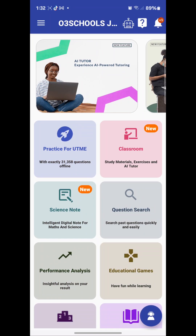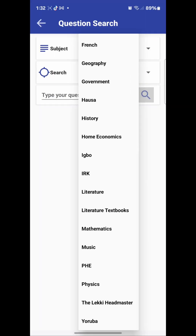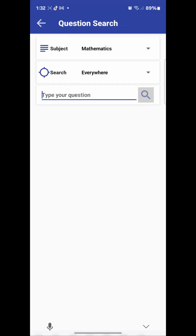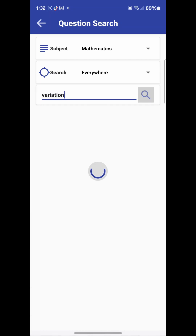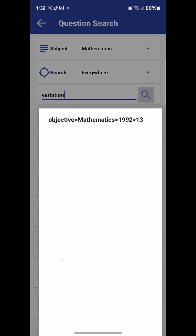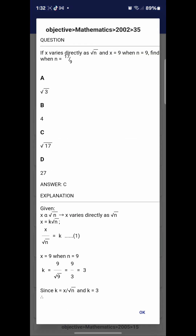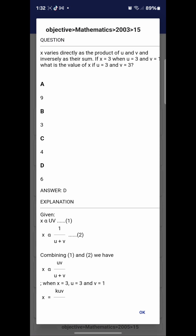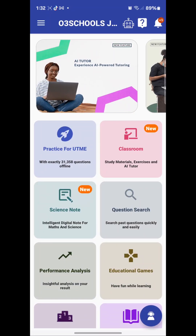You can also look for a keyword from any topic you are studying and search for questions on it. For example, mathematics — search for 'variation.' Questions on variation will come out for you to answer. So that is how the question search works across subjects.